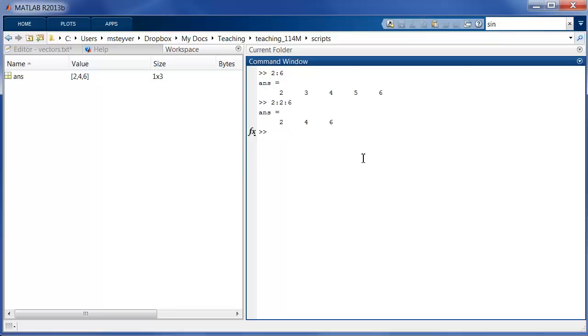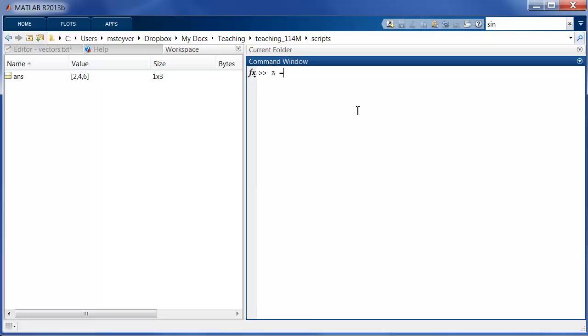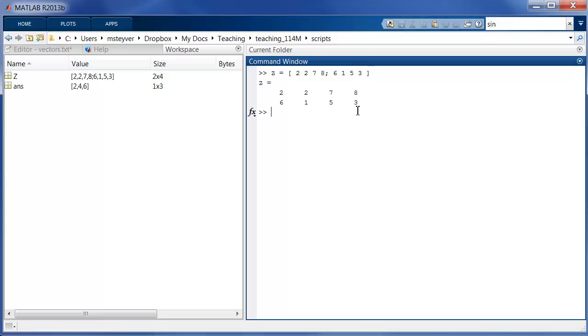Okay so now how can we access particular values or subsets of values for vectors and matrices? Let's type in a matrix Z. Let's say Z is 2, 2, 7, 8 in the first row and 6, 1, 5, 3 in the second row. Okay there's our matrix Z.